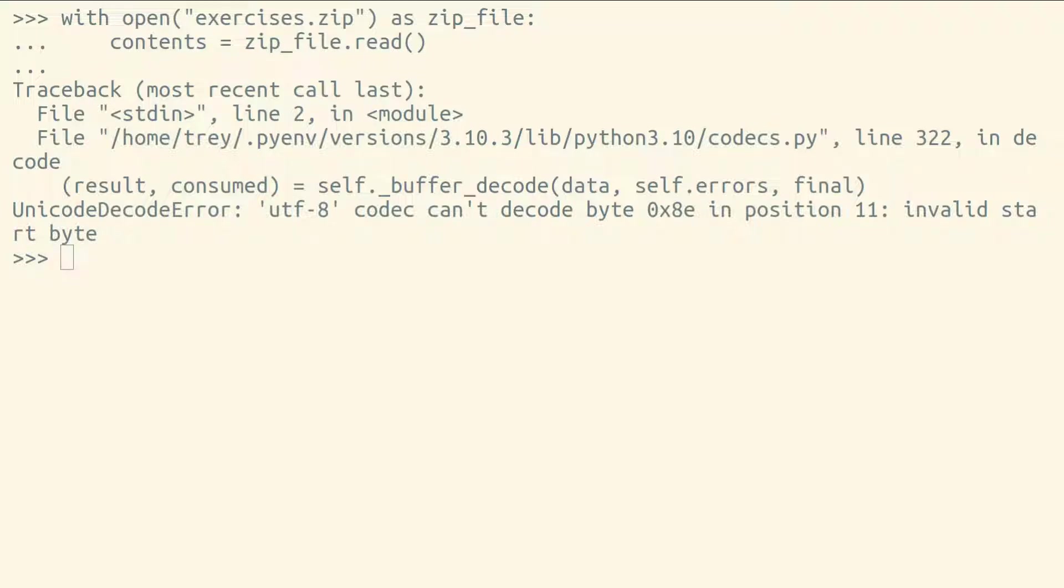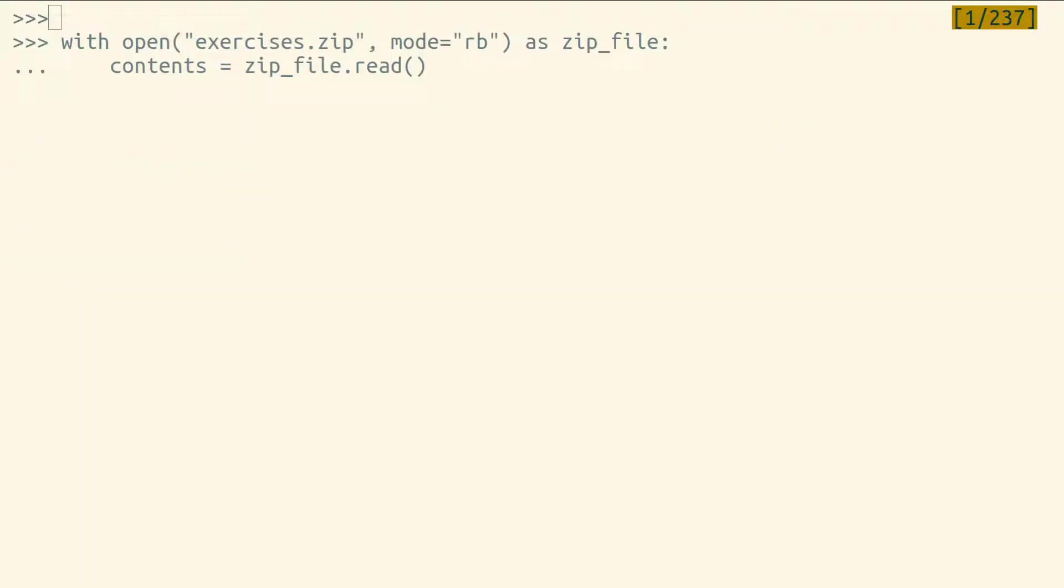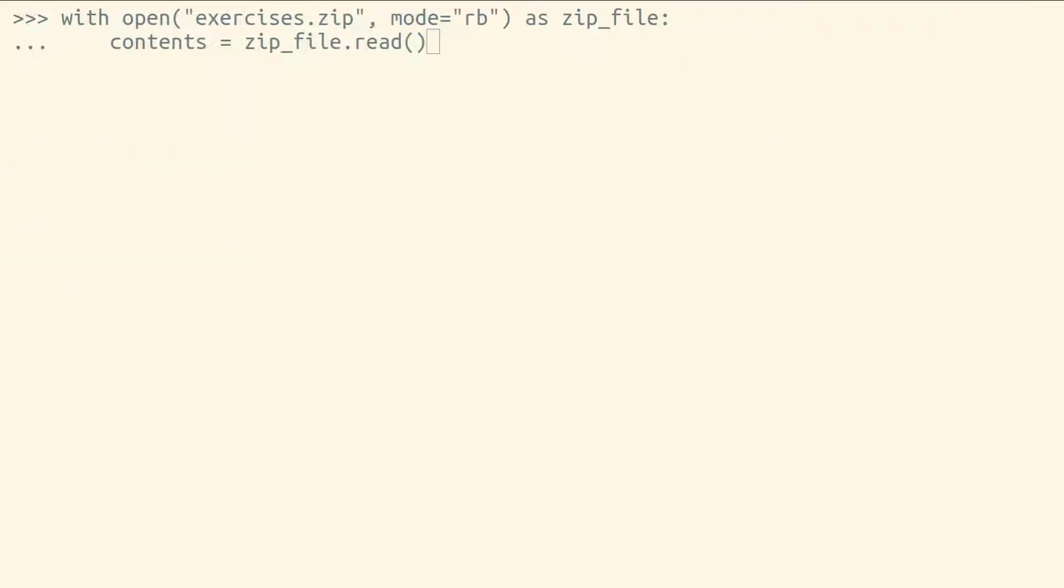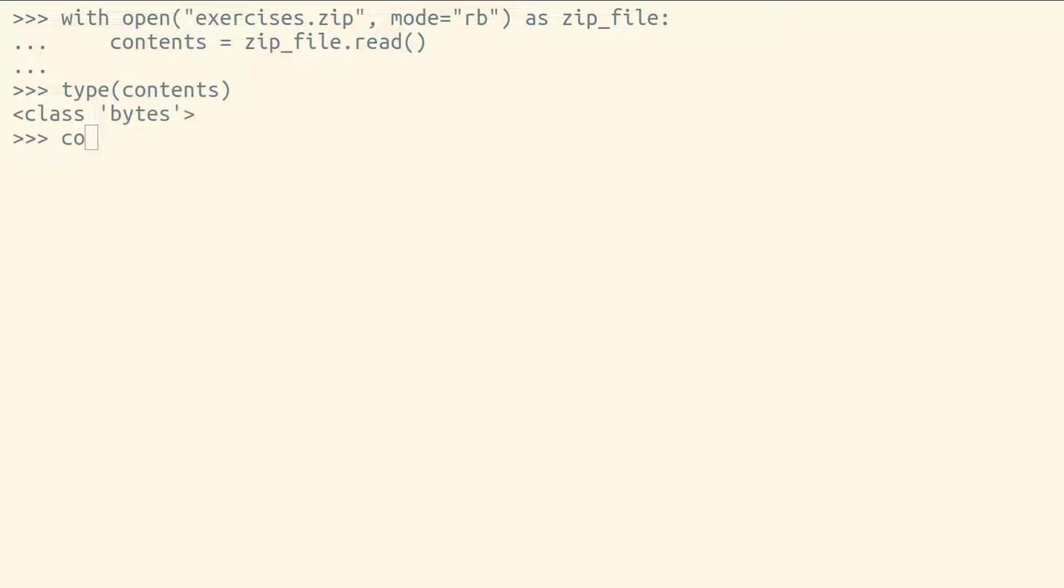To read from a binary file, we need to open it with the mode RB instead of the default mode of RT. Now, when you read from a binary file, you won't get back strings. You'll get back a bytes object, also known as a byte string.